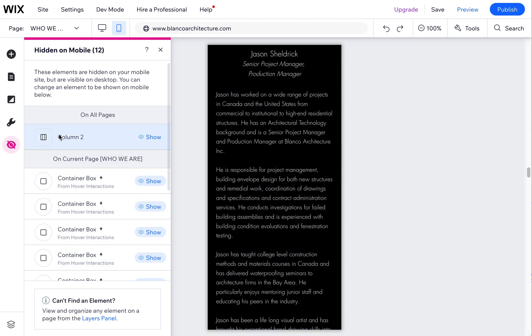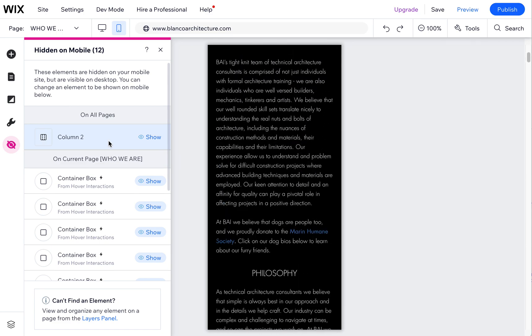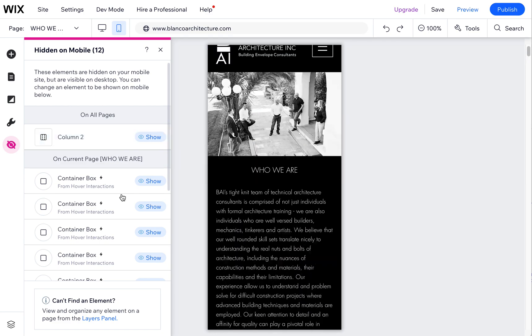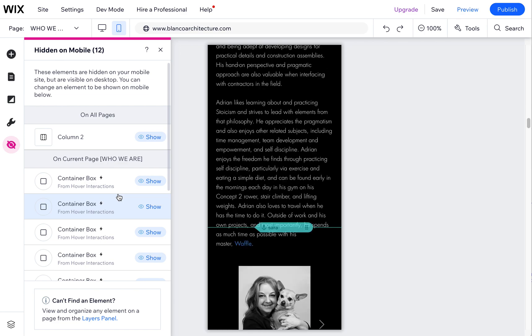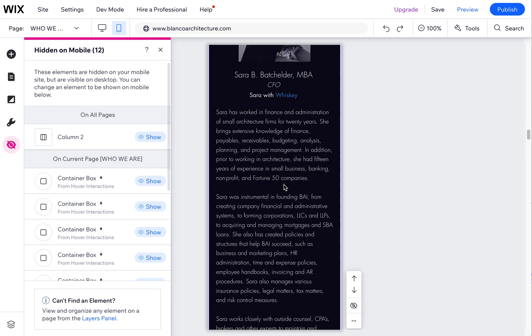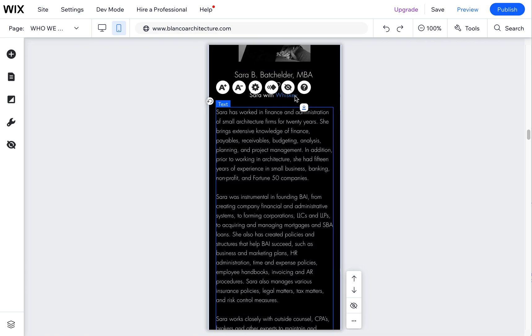So don't worry about those. And then same thing with this column - this is in the header, we don't want to do that either. So just make sure you're restoring the one that you want. If for whatever reason you show something and you don't want it, you can always re-hide it by clicking on that element and hiding it from the site again.